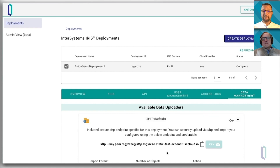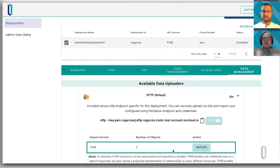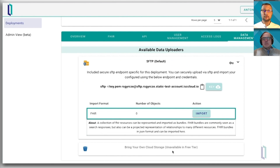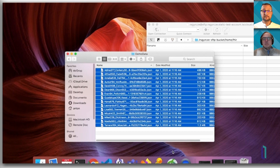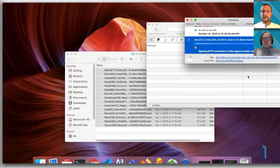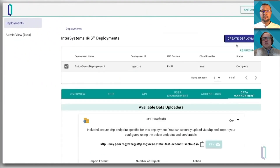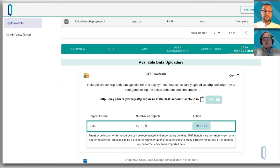For loading resources, you have a few options. We will do FTP right now, but if you already have your own workloads in AWS cloud, you can bring your own S3 bucket and load data from there. So let's do FTP. Here I have 15 sample patient bundles. I am dropping them into the FTP client — it takes a few seconds to upload to the cloud. After it's done, if I refresh my portal page, I see that there are 15 new resources I can import. Let's click on import.